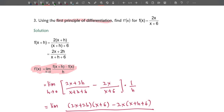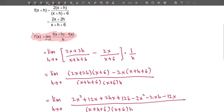The first thing to do is write f(x+h). Substitute x+h in place of x, giving 2(x+h)/(x+h+6). Expand the numerator to get (2x+2h)/(x+h+6). Then continue to determine f'(x).